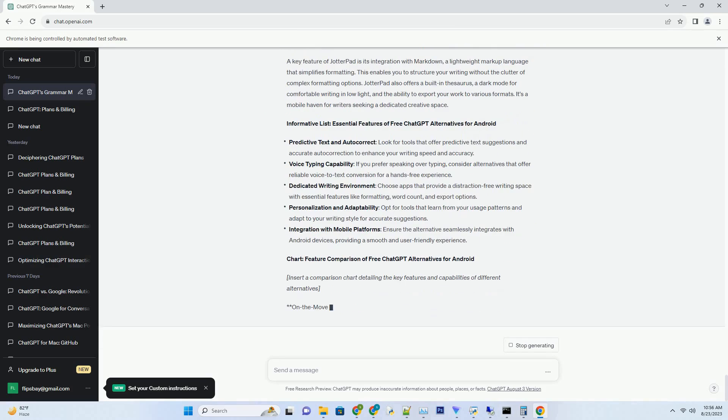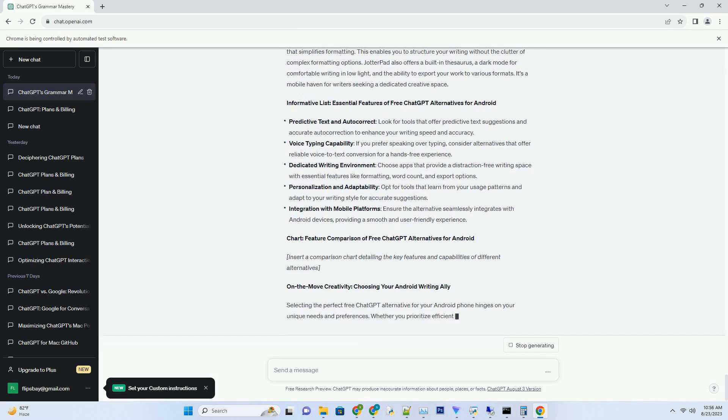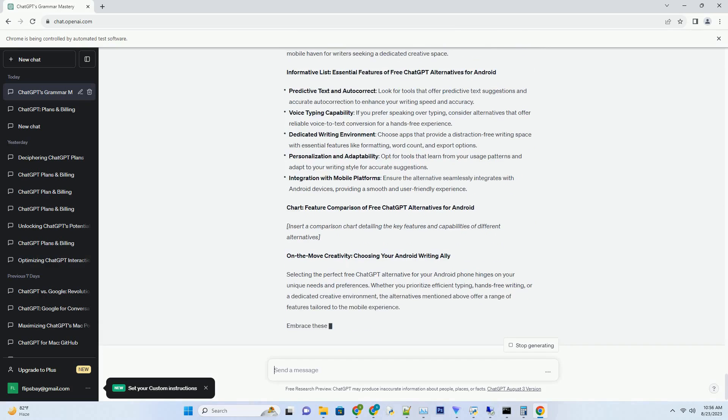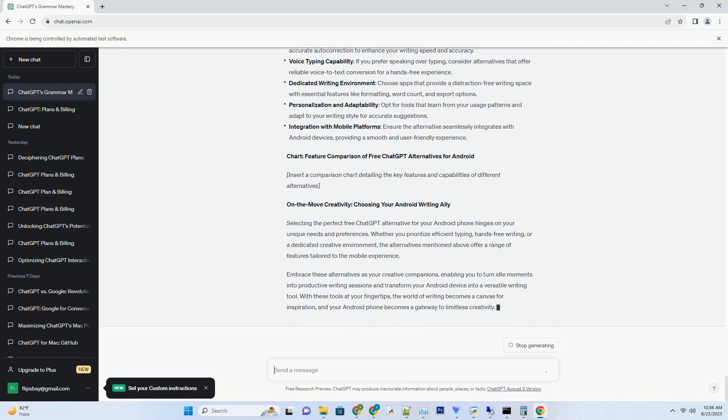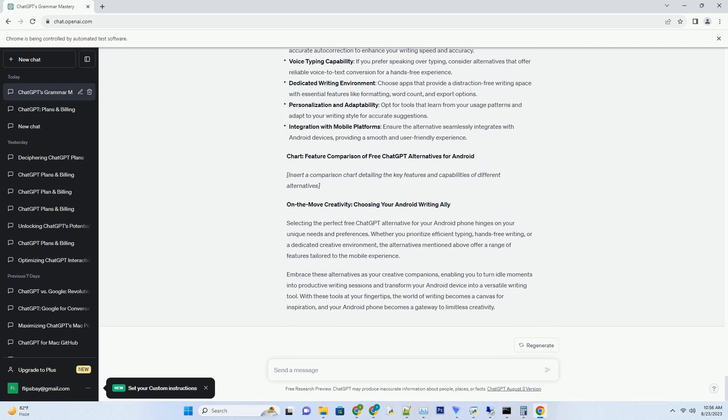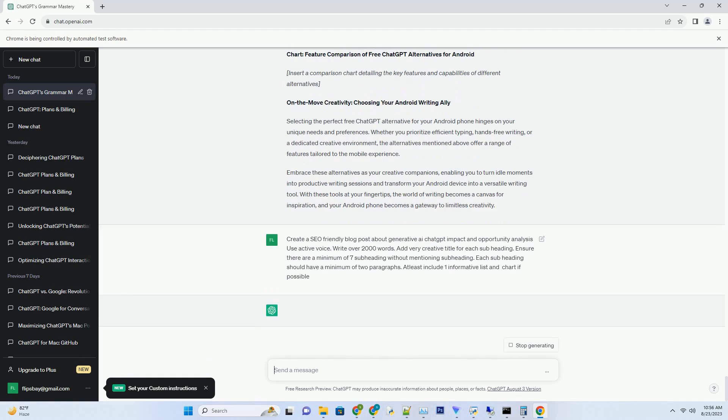Introduction: In the realm of artificial intelligence, generative models have emerged as a groundbreaking frontier, revolutionizing the way we interact with technology and unlocking unprecedented creative potential. At the forefront of this innovation stands ChatGPT, a generative AI language model developed by OpenAI. In this comprehensive exploration, we delve into the profound impact and exciting opportunities that generative AI, led by ChatGPT, brings to industries, creativity, and beyond.